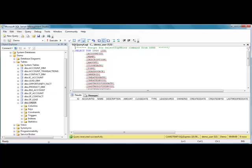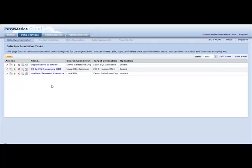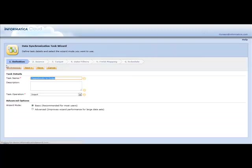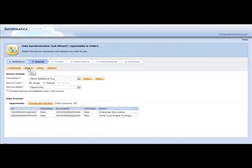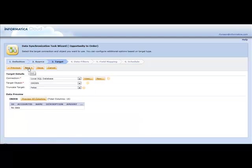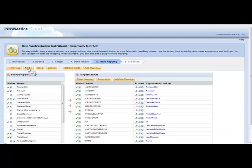If we take a look at Informatica Cloud, I've already created a data synchronization task to perform that integration, where I'm reading from the opportunity object in Salesforce as the source, and I'm targeting the order object or the order table in my local SQL database. I've mapped all the fields across.